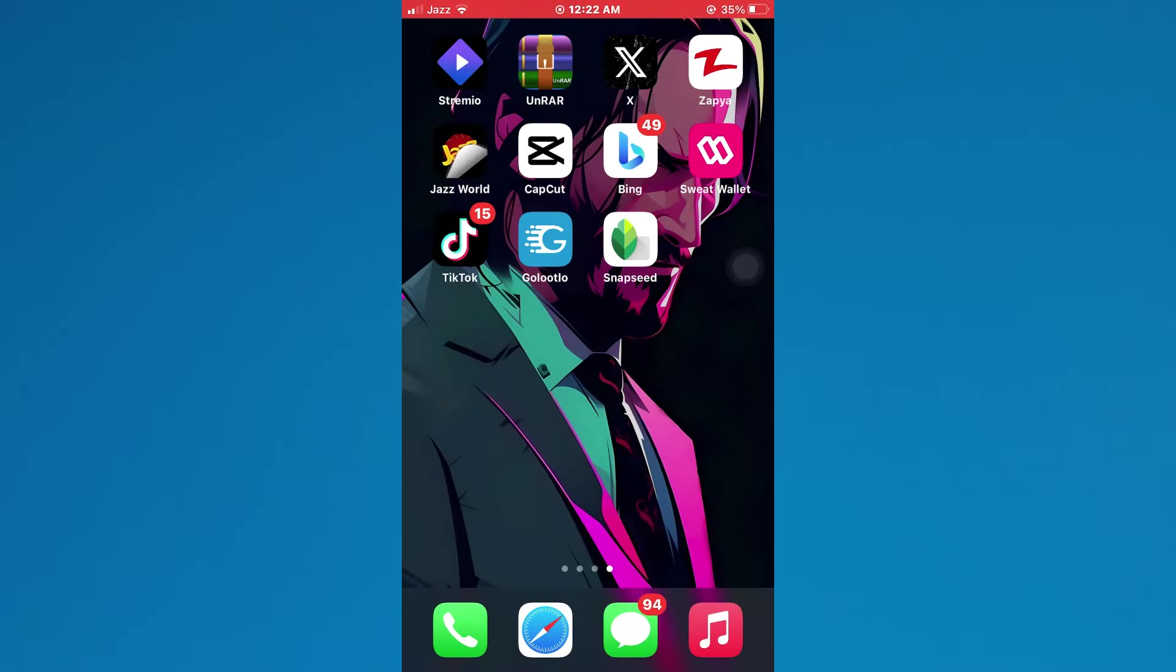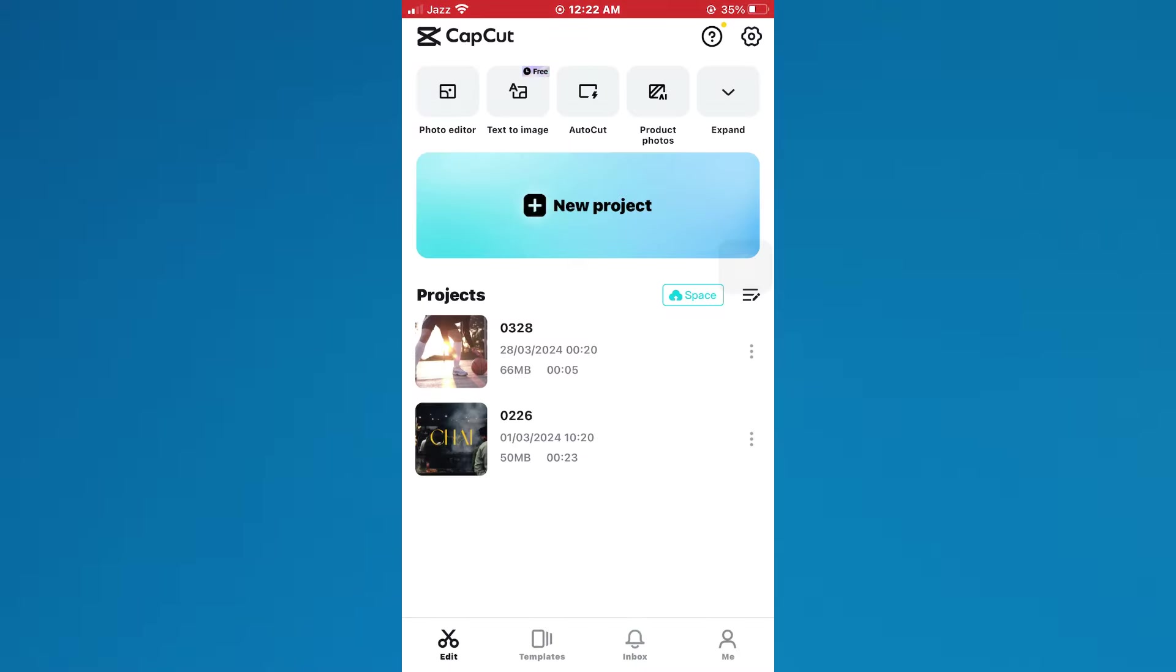First of all, open the CapCut app on your mobile device and make sure it is updated to the latest version available. After that, you will be redirected to this screen where all of your recent projects will be displayed. Here, open the target project or just create a new one by importing media.